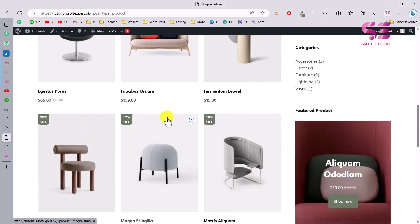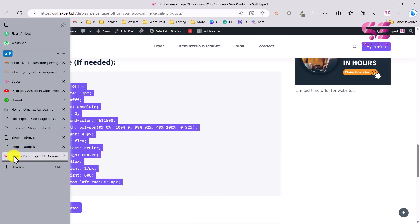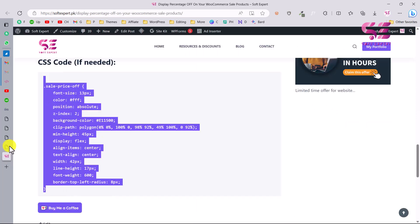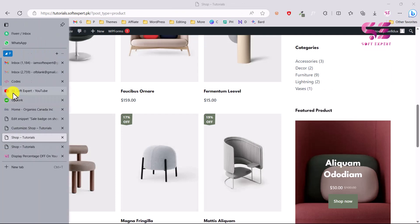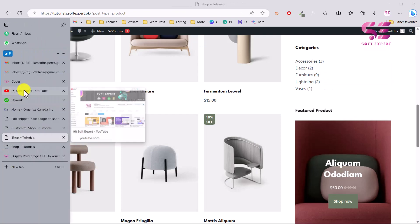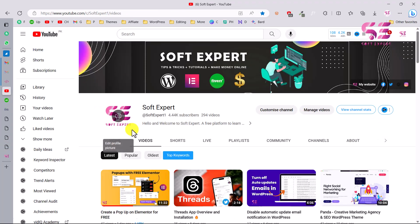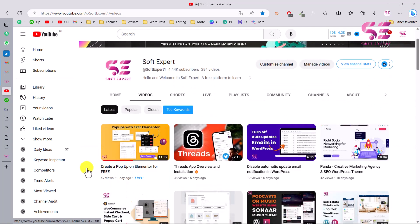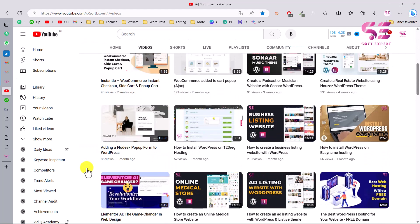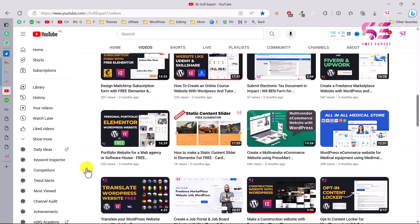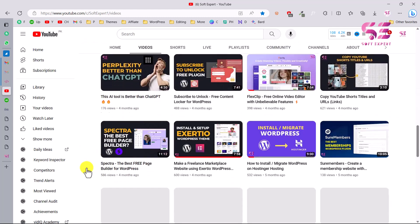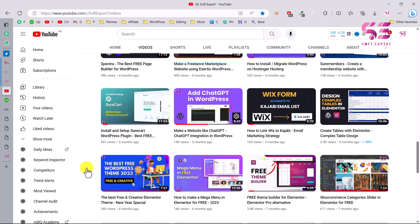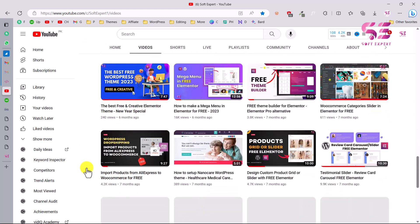This is how you can add a percentage-off badge on your e-commerce products. You can follow the link in the description to get the codes. To learn more about WordPress, WooCommerce, and Elementor, visit my channel — I have lots of videos. If you have any questions, ask in the comment section. Thanks for watching and I'll see you in the next video.